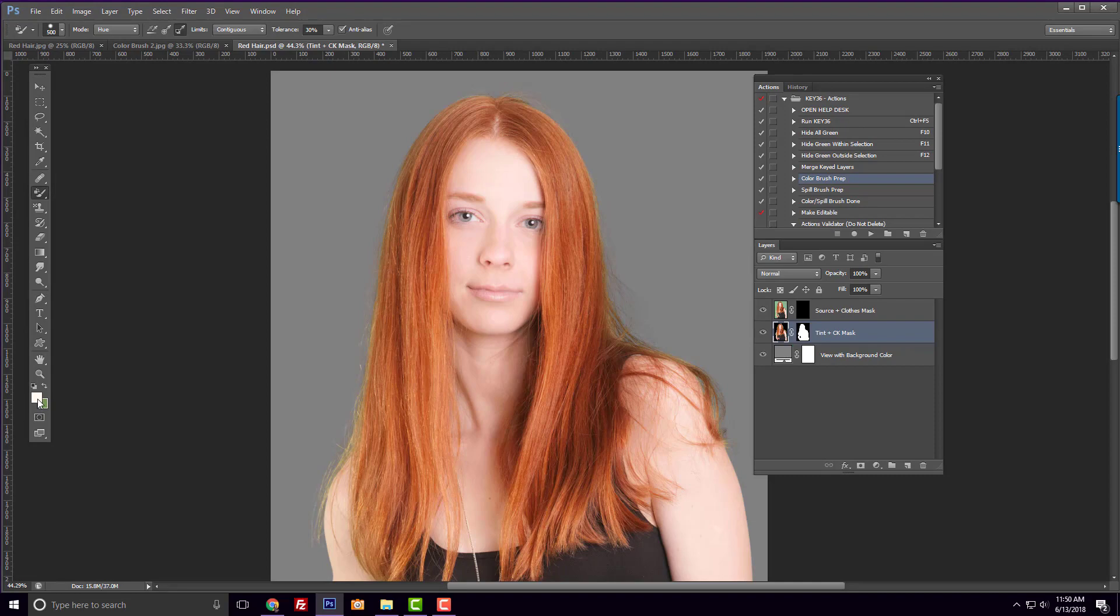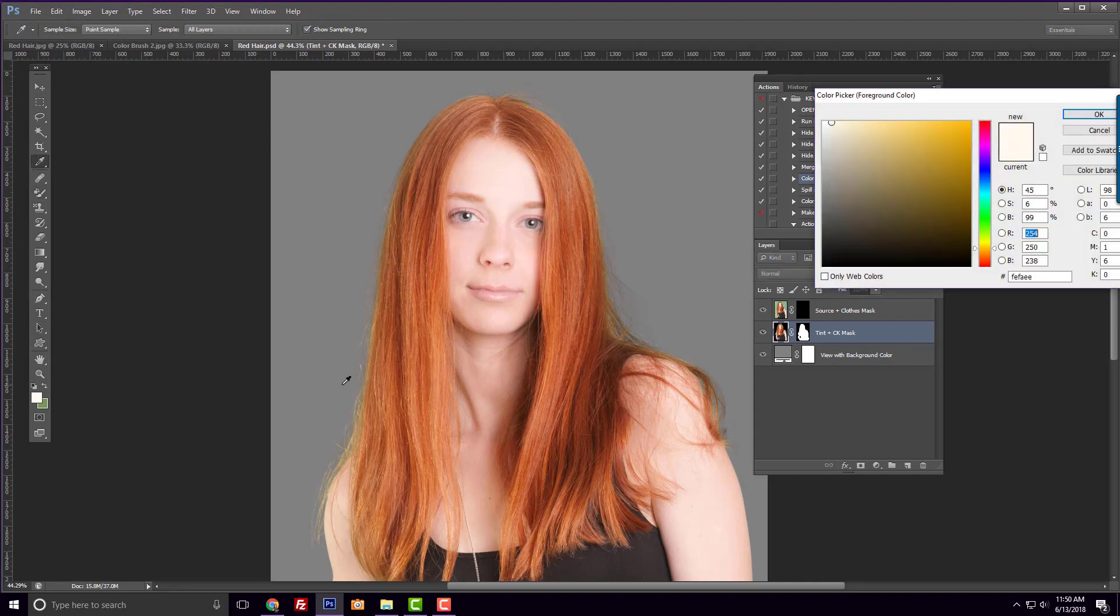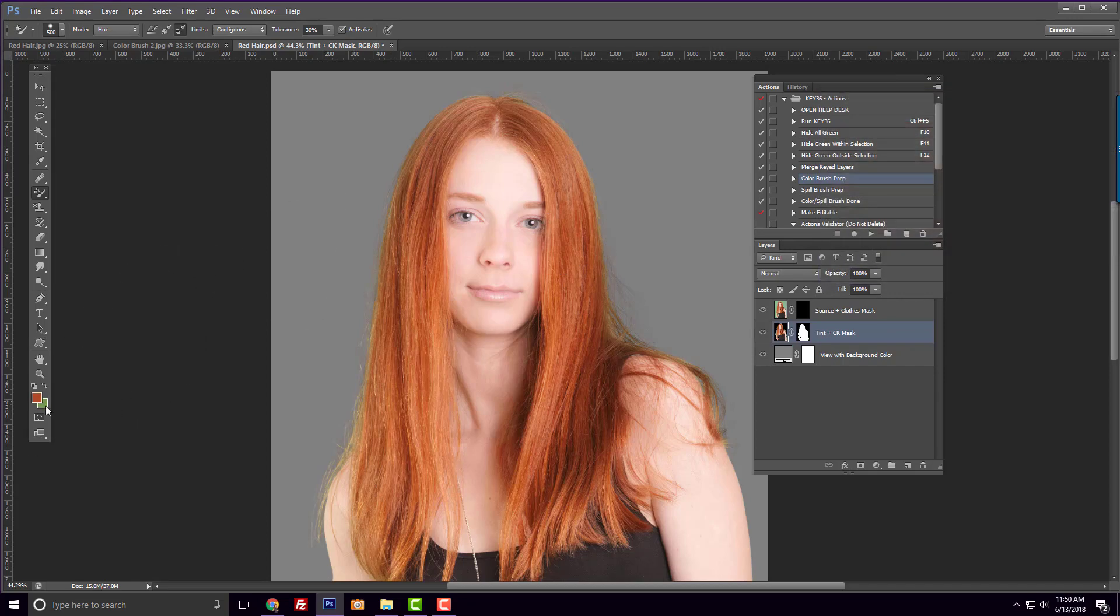Now, we need to click on the foreground color and sample the red hair. This is the color we will use to paint around the edges of her hair.